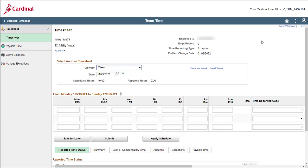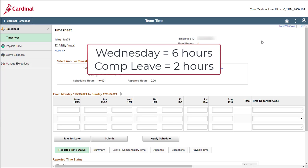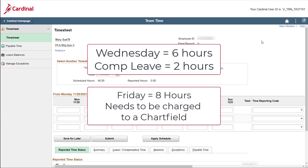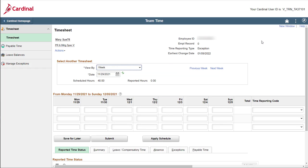Before we start, let me give you a summary of the time that we will be entering. For Wednesday, you were scheduled to work 8 hours, but you actually only worked 6 hours and took 2 hours of comp leave. Additionally, you did work your scheduled 8 hours on Friday; however, these hours need to be charged to a special project chartfield that you were asked to work on. These are exceptions to your work schedule, and therefore you need to enter all of your time for these two days.